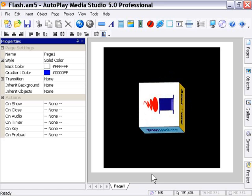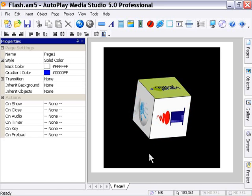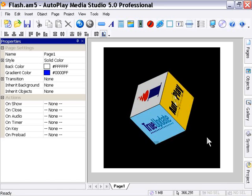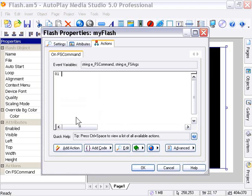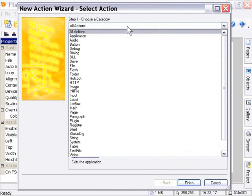Okay, let's take a look at the Flash Object Actions. I'm going to double-click on my Flash Object, and in the Actions panel, I'm going to click on the Add Action button and select Flash from the Choose a Category pulldown.